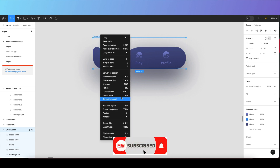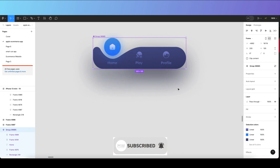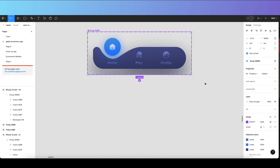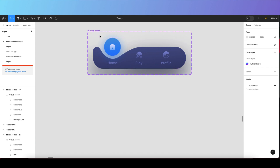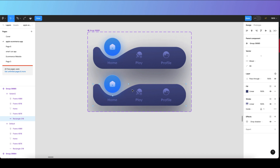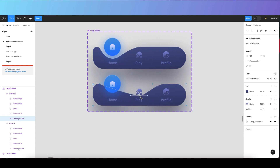First of all, we have to create a component. Once you create a component, you can click on the properties panel on the right-hand side and click on 'Variant.' Once you click on Variant, create a new variant and then adjust the sizes according to the tabs — for example, showing the active state in the center one.